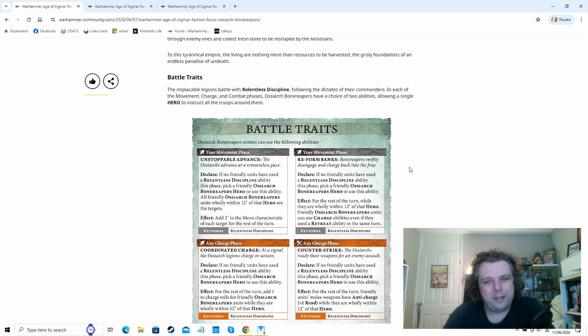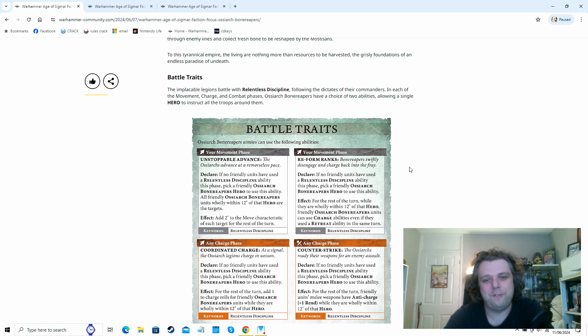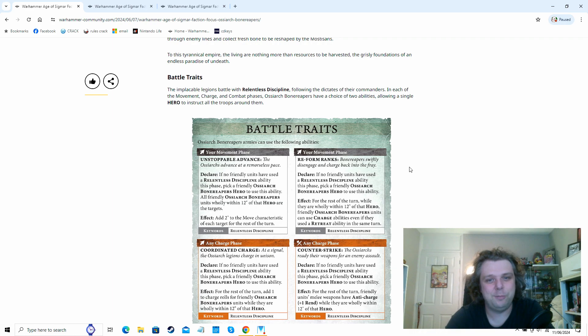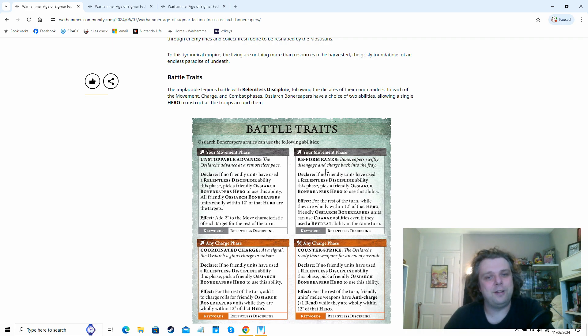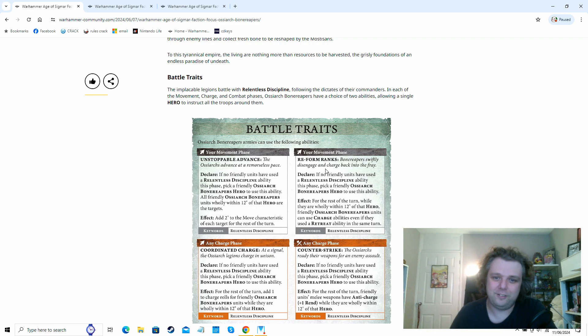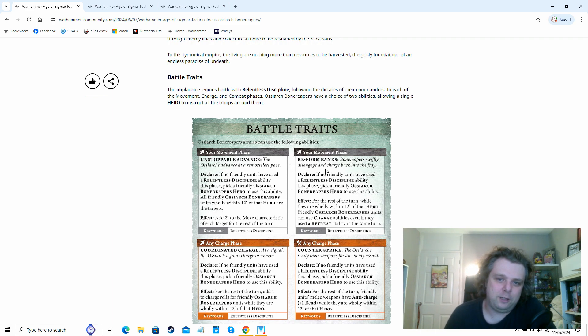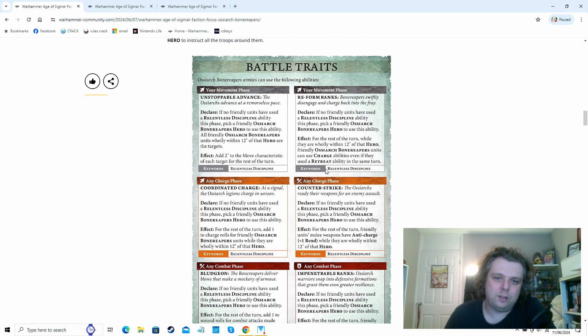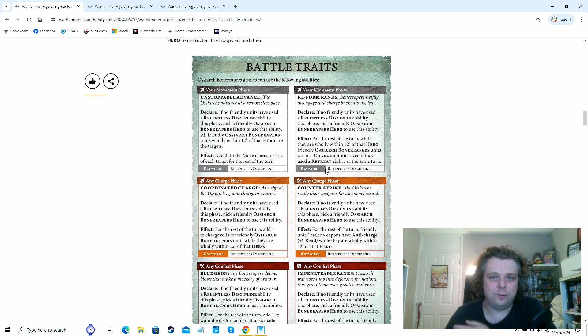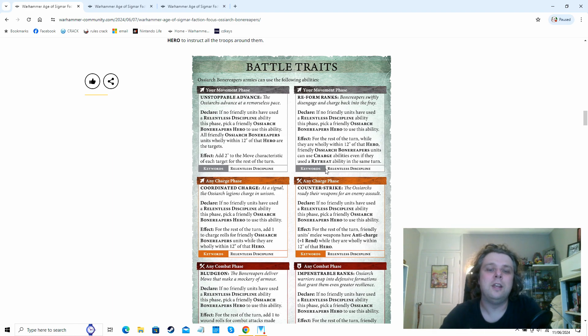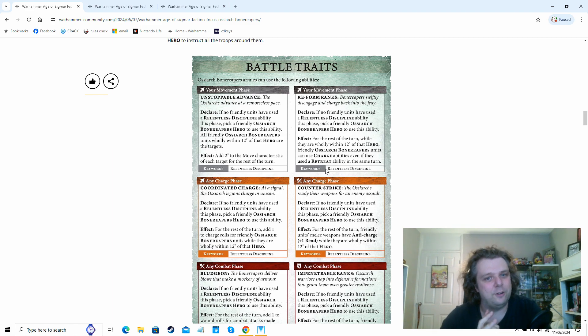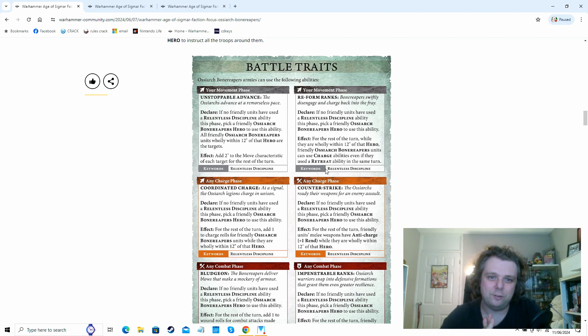Admittedly it was an army I was questioning how they were going to translate into an edition with few command points because they're very command heavy. But if we look into their battle traits on this page now we can see that they've been given a relentless discipline rules as part of their battle traits. So essentially one of your heroes depending on a phase, there's movement phase, charge phase and combat phase ability versions of it. You can pick a hero and the effects will apply to all Bone Reaper units wholly within 12 inches of that hero.